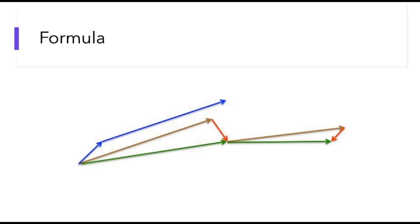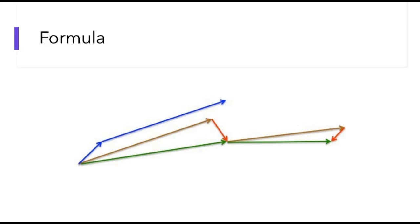Let's first take a look at how Nesterov behaves compared to the standard momentum-based optimization. The blue line is an update from the momentum and the green line is the update from Nesterov. Nesterov is comparable to a ball with momentum that knows when to slow down because it can see where it's going to land in the next step. This figure will make more sense when we look at the formula.